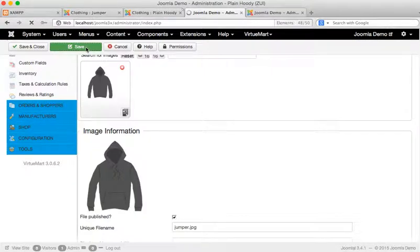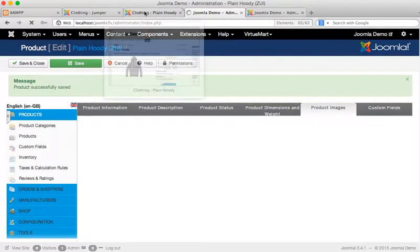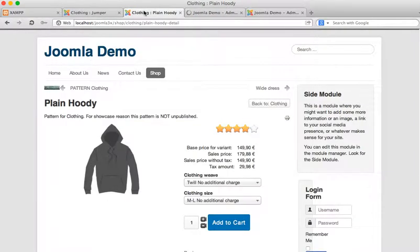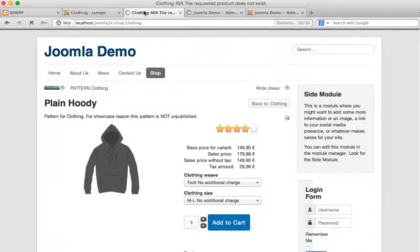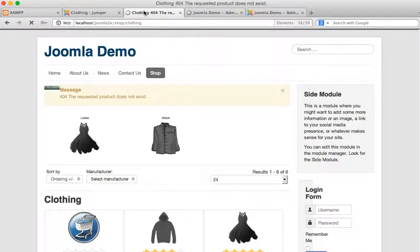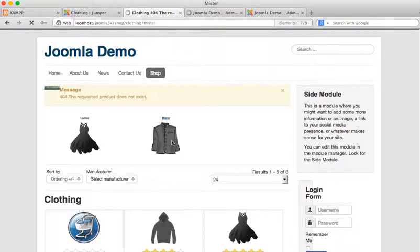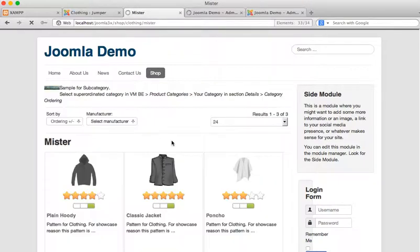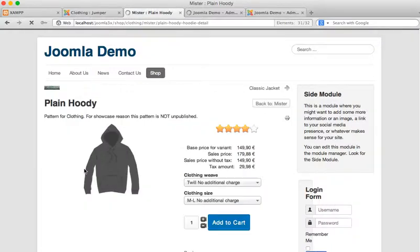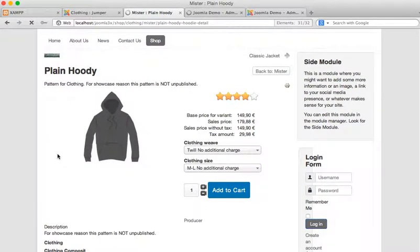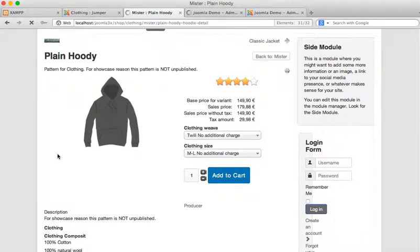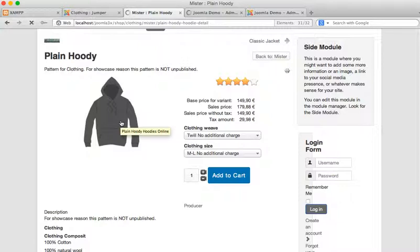Now I'll save that and reload the front end and you can see the optimizations.